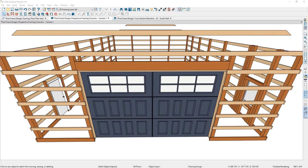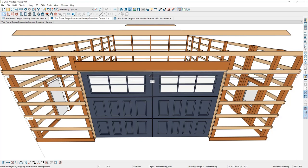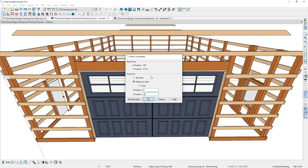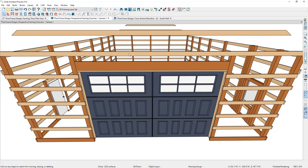Back in the 3D view, I'll adjust the position of the two girths. I'll select the first one, hold Ctrl and select the second one, then select the move handle, move it down, press Tab, and specify six inches down.